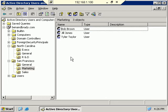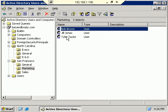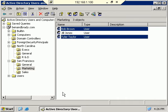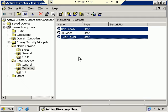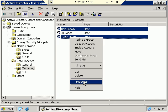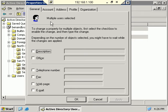You can also use the Control key to intermittently select users. So if I want to select Bob Brown and Tyler Taylor, I hold down Control and select those two particular users. If you have 100 users, the same thing applies — hold down Control and pick whichever users you want to select. Right-click, Properties, and you see the exact same multiple users selected dialog box.